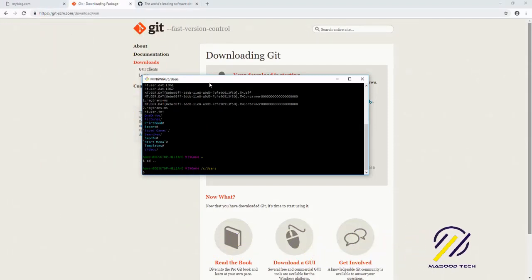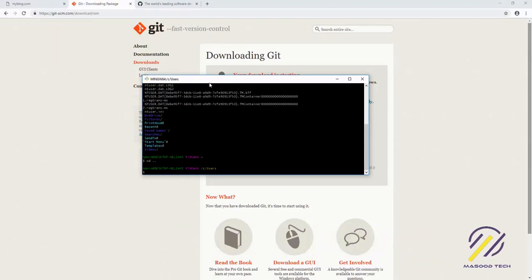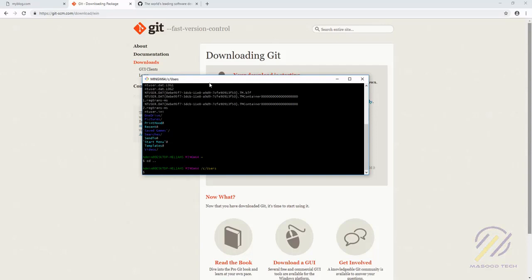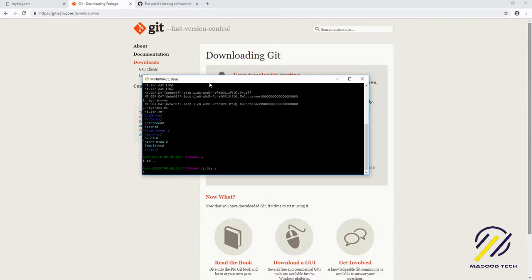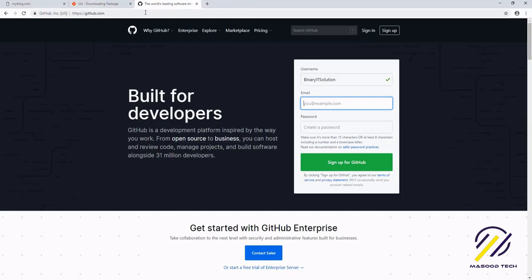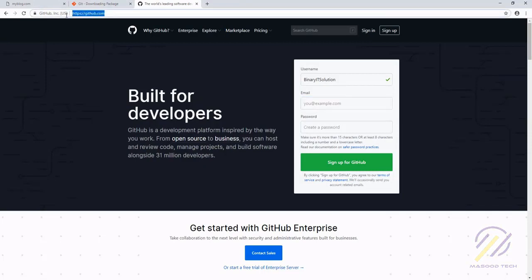We have already configured our kit in our local environment, in our PC, and the next thing we need to do is find some version control system that we can use with our project. For that we'll be using GitHub, so let's go to github.com.